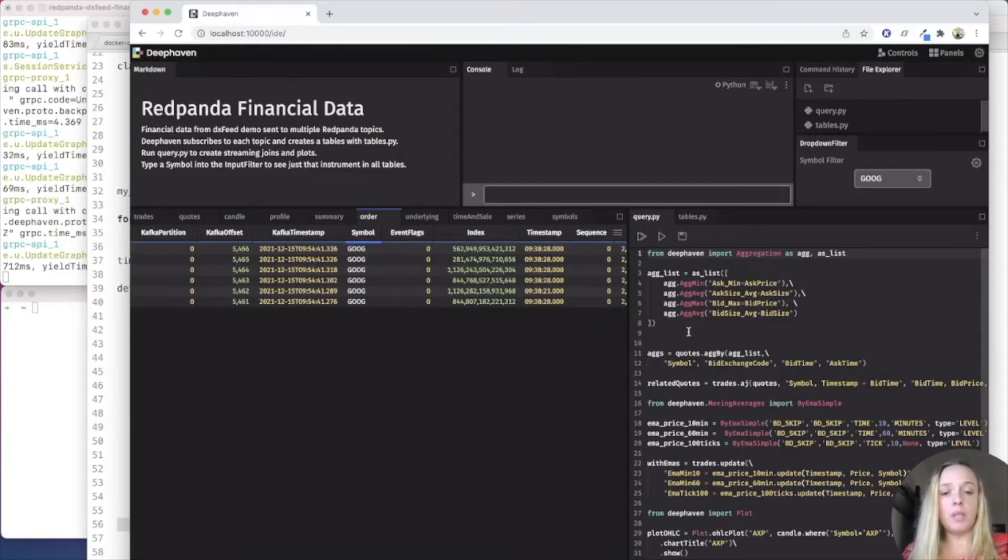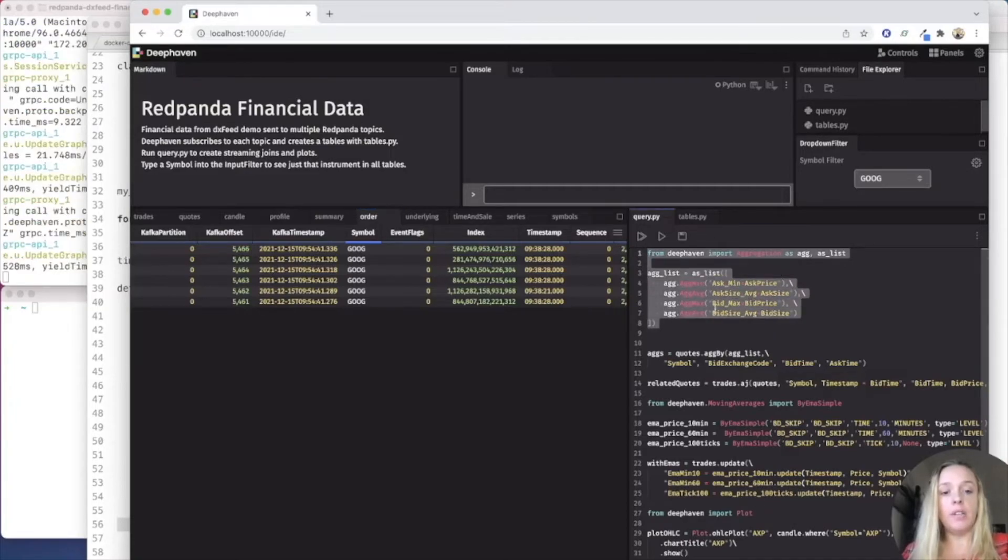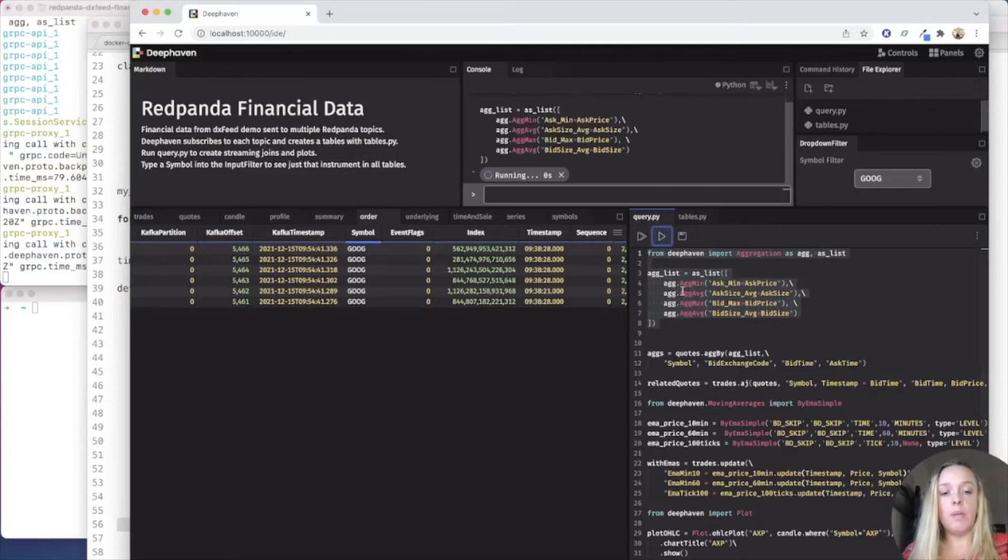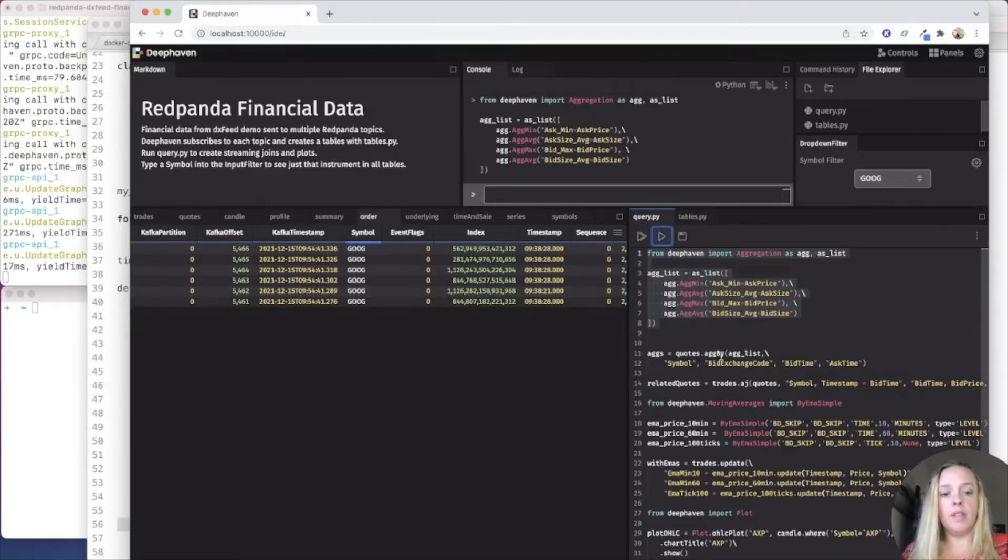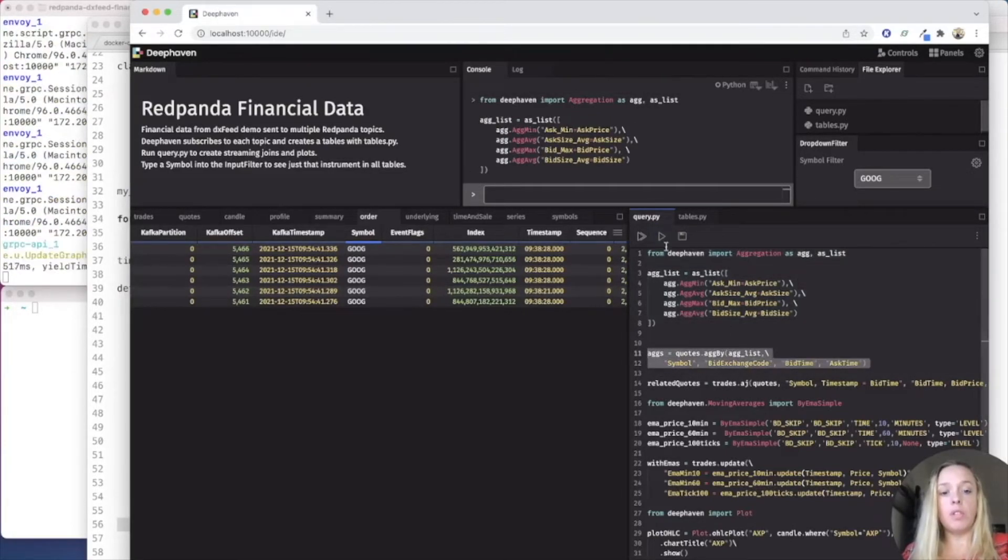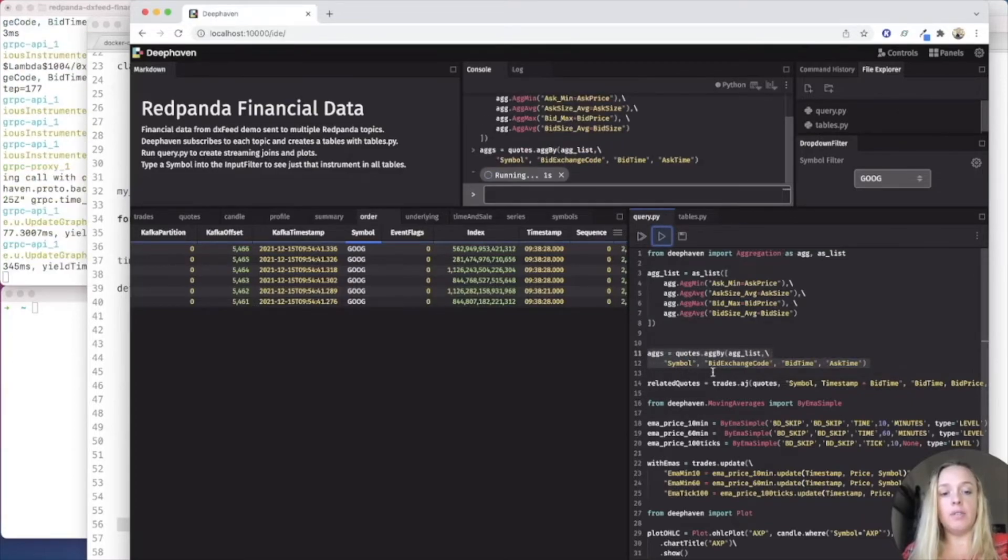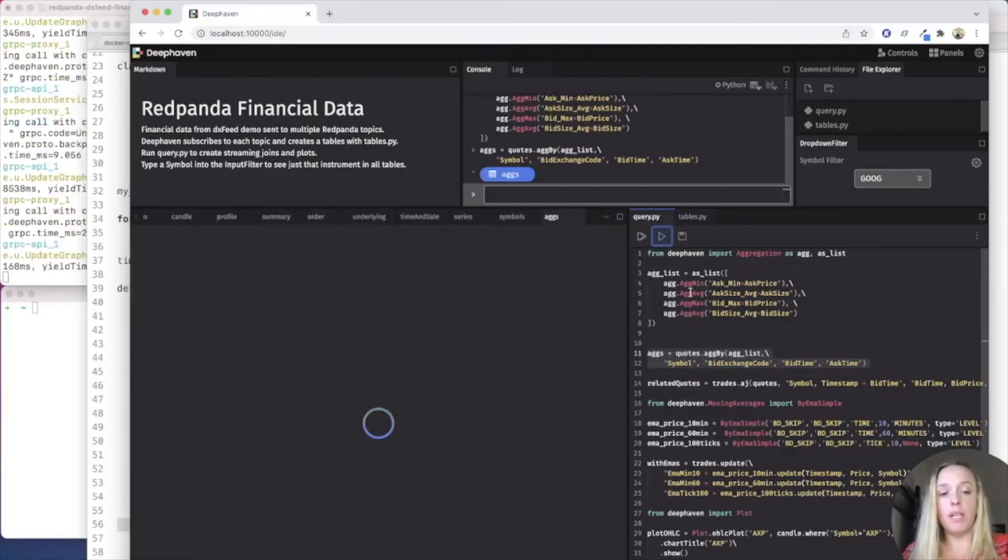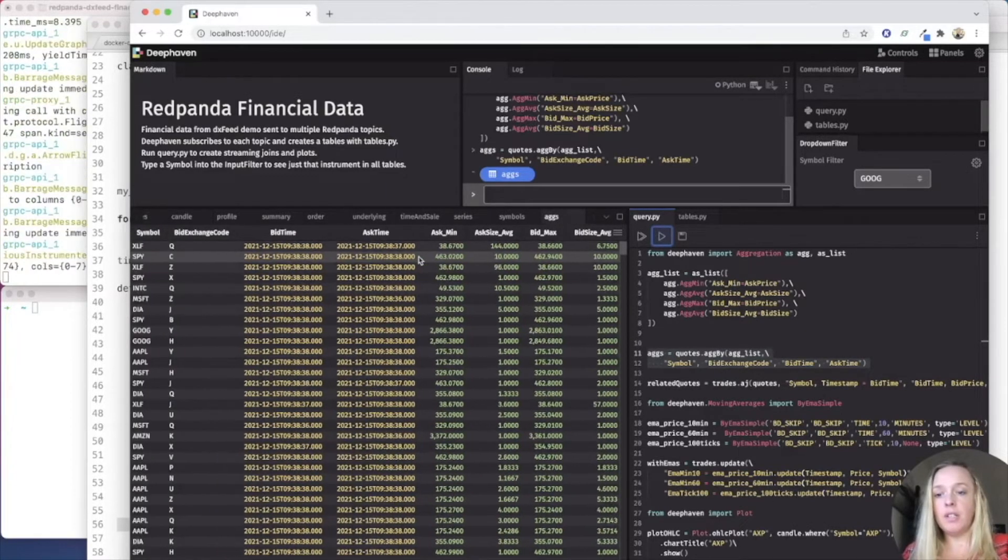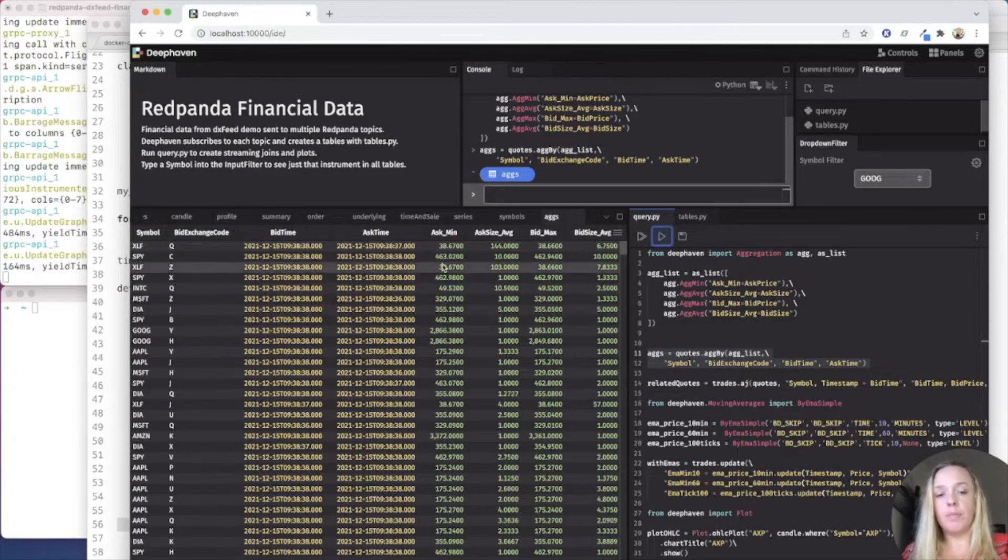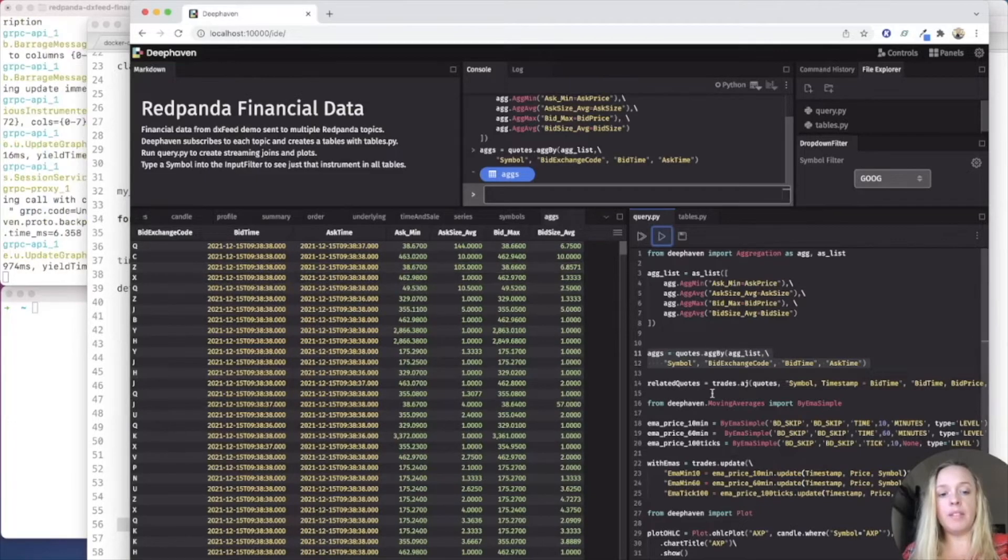One of the things we can do is we can aggregate the data and look at the min, max, average, and so forth. So I'm going to run this query. And then I'm going to make the table, which is the aggregate of the quotes table based on the min, max, and all that other stuff. And so here you can see is the symbol and the various min, maxes, and averages.